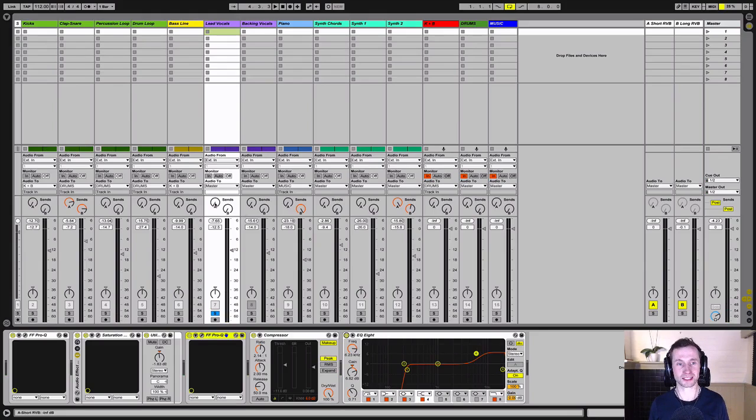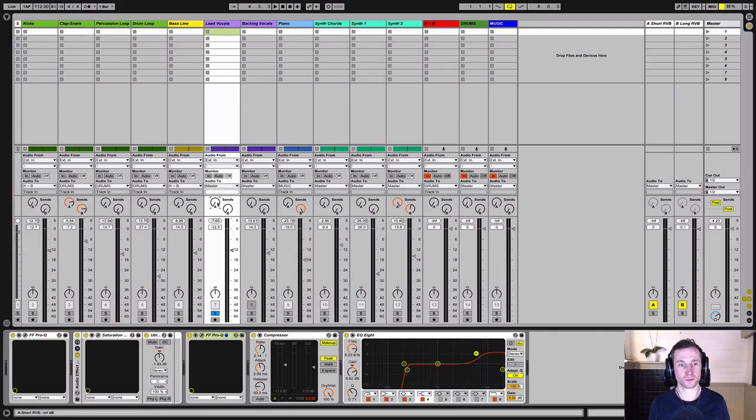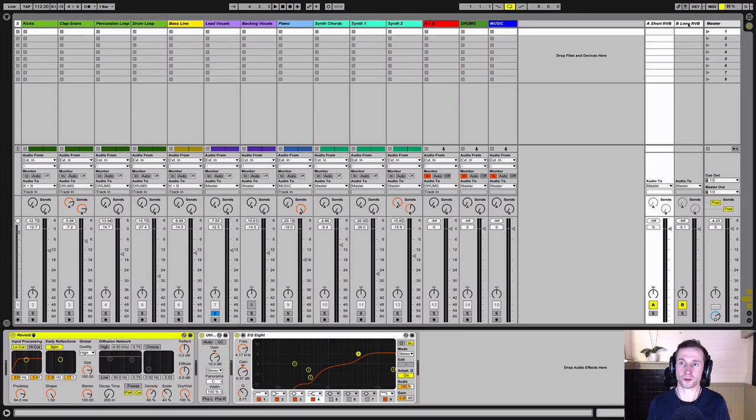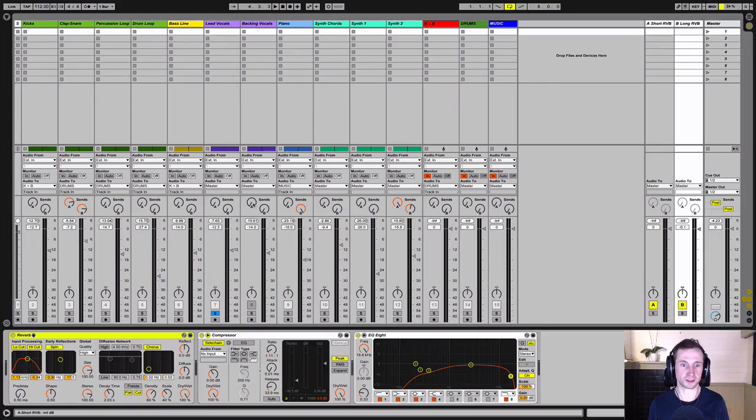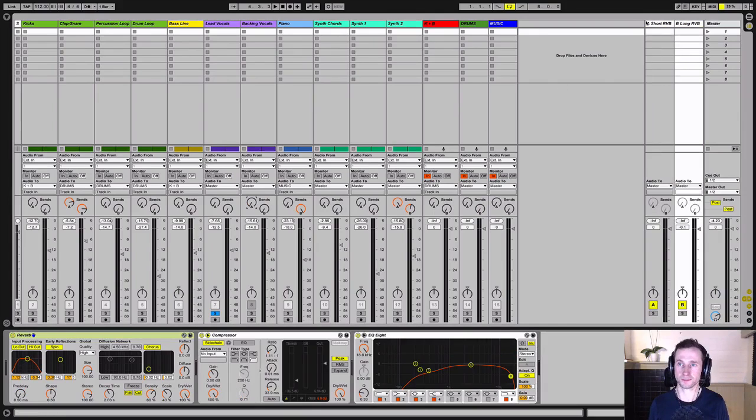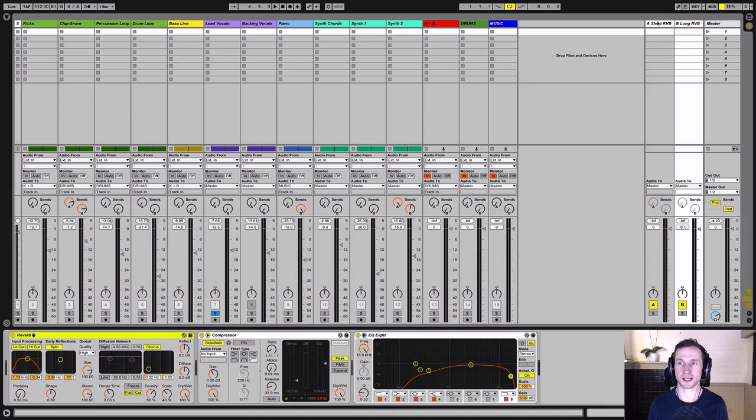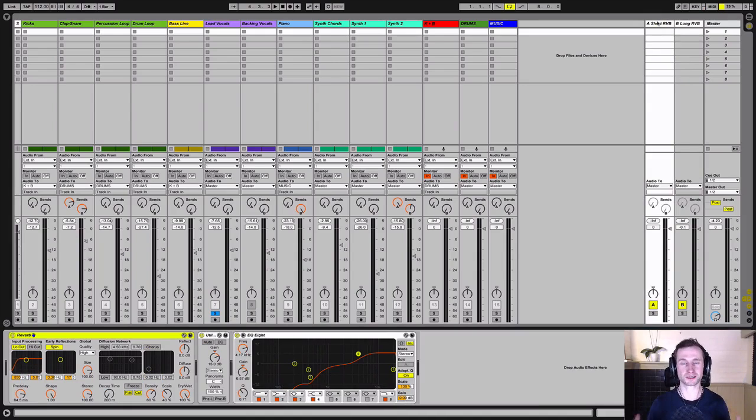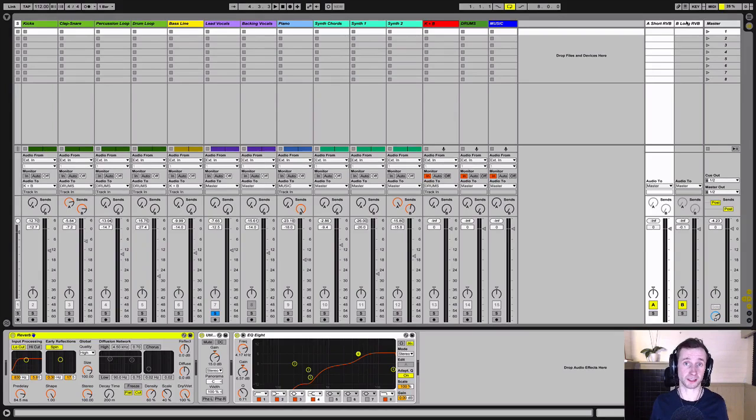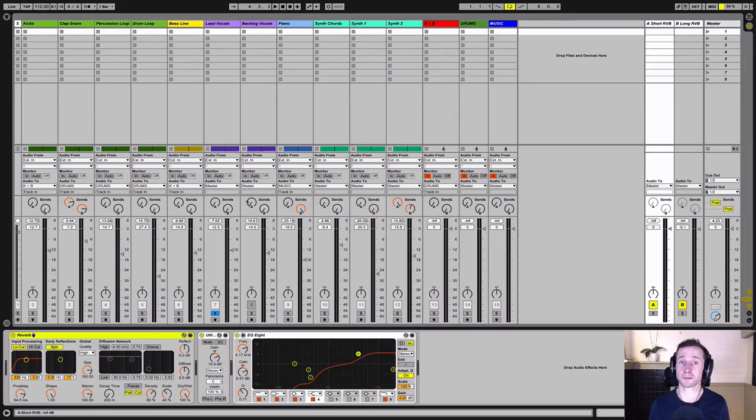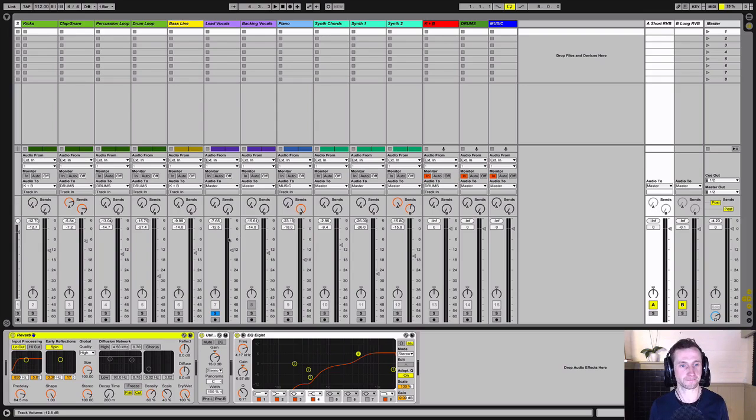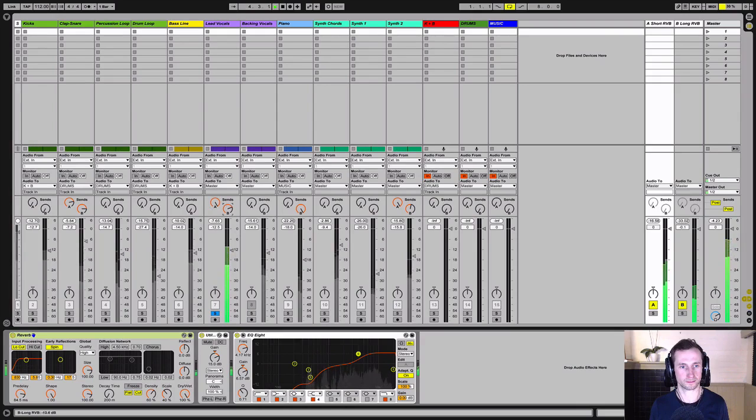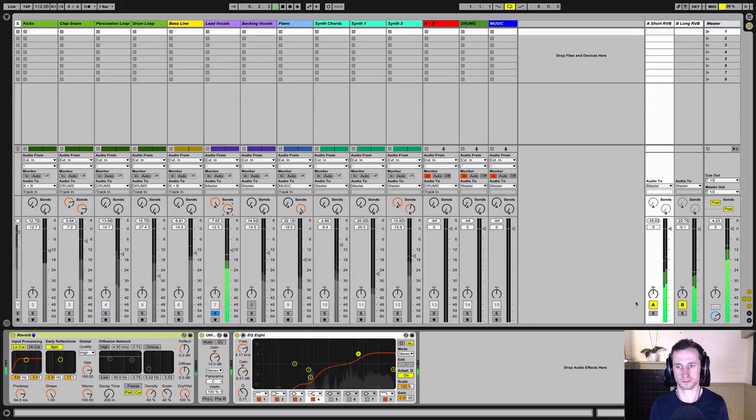Next is to use the send controls, which will be slightly different in each DAW, but the concept is exactly the same. We've got two reverbs set up on our auxiliary channels that these send knobs send the signals to. We've got a short reverb and we've got a secondary longer reverb. The short reverb is to give presence, which is to make the sound sit in a particular space, and the long reverb dictates the size of the space. This lesson is just about the signal routing, so let's concentrate on that.